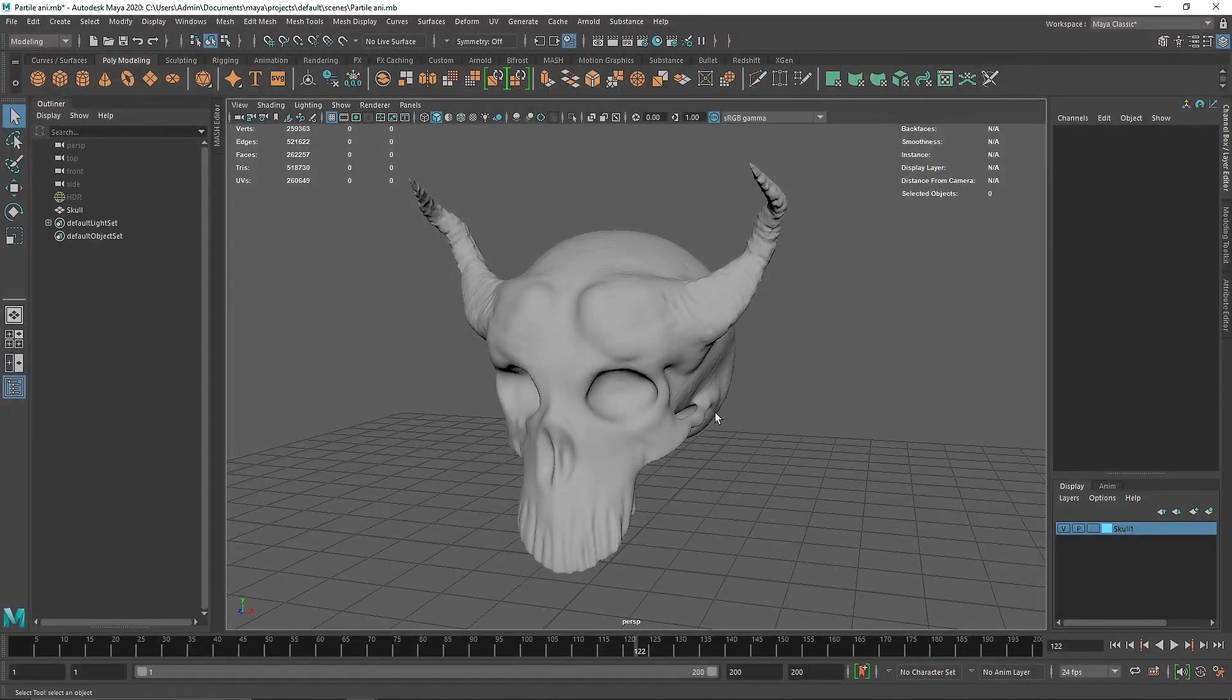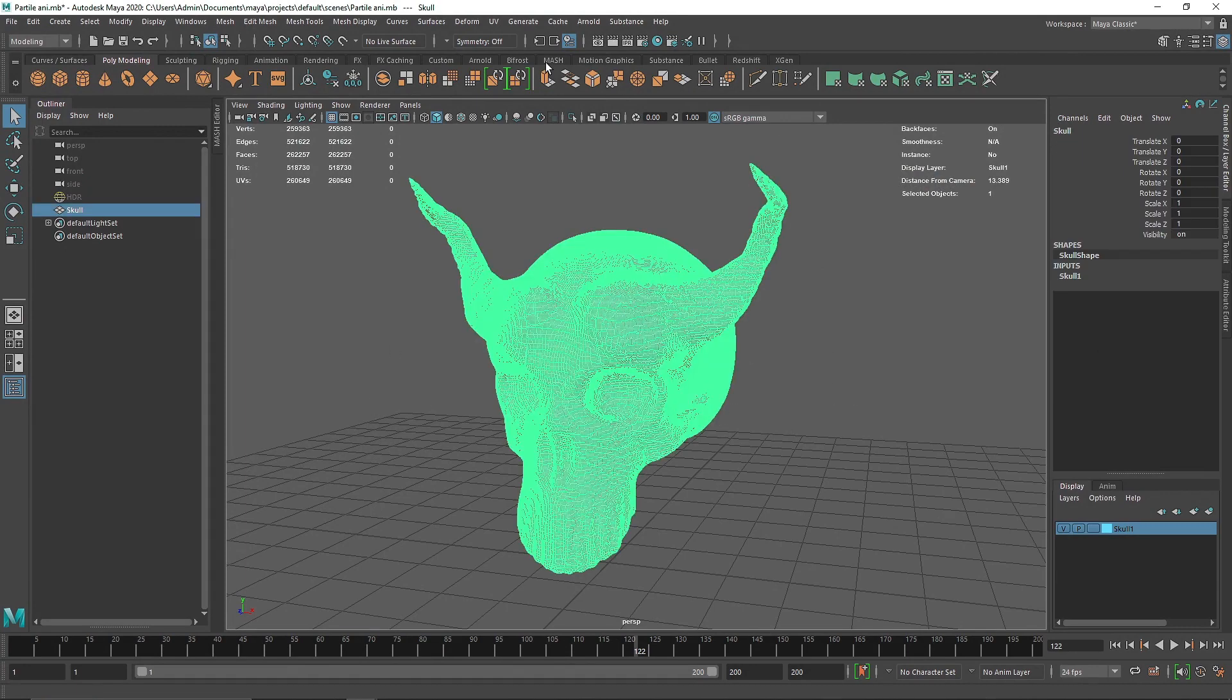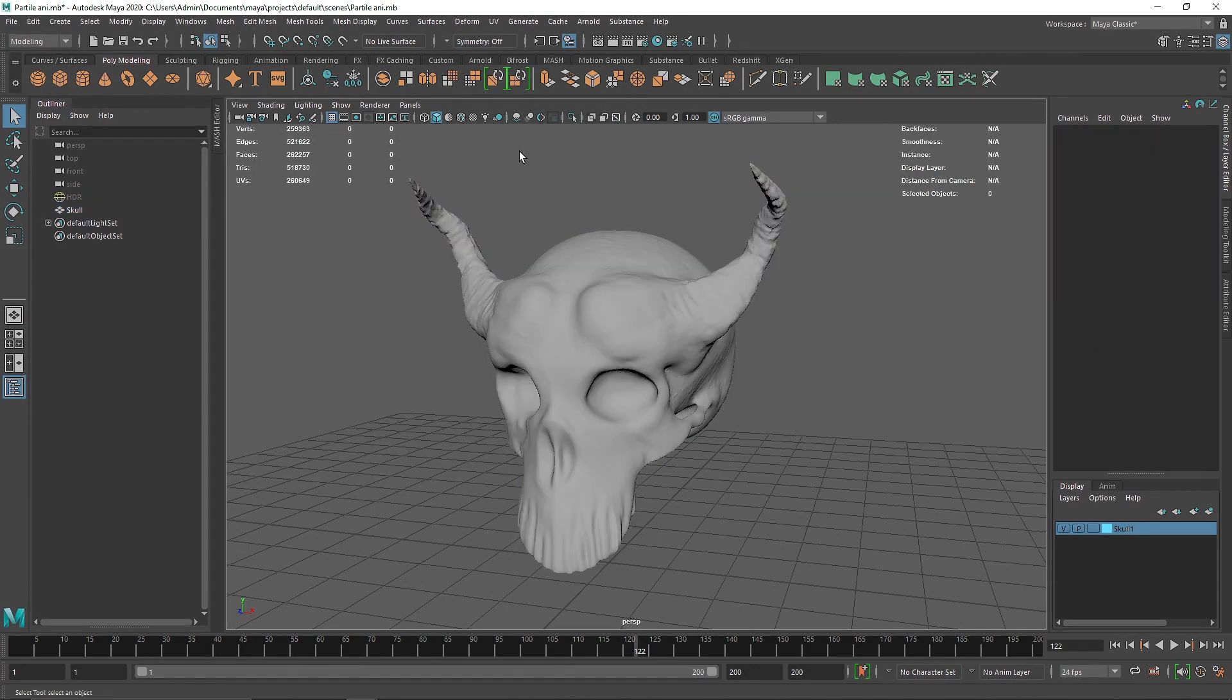Today we're going to be creating a very interesting particle simulation. This time we're going to be filling this body with particles, and instead of using the body itself as a collider, we're going to use the particles to create our dynamic simulation.